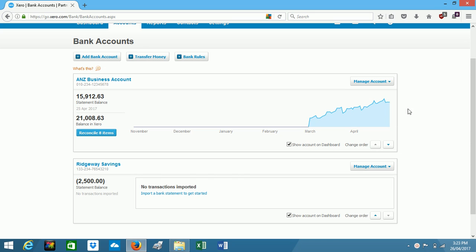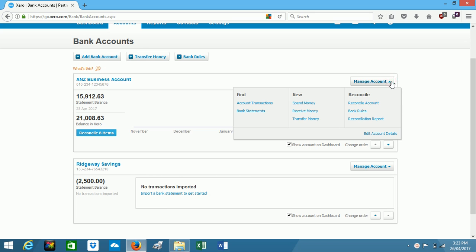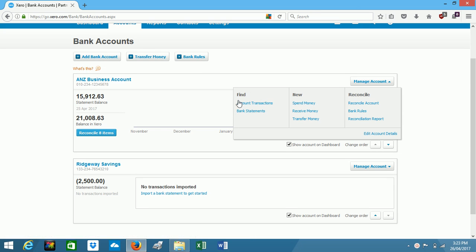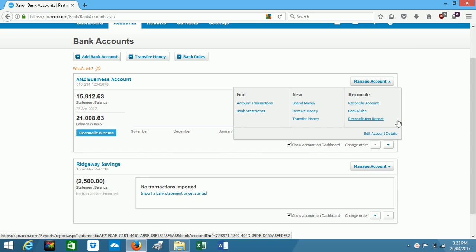So from here over on the right hand side we've got manage account. If we click on that we can actually enter our spend money transactions and our receive money transactions, we can reconcile the account, and we've got some lists that we can access as well. These here can also be accessed from the dashboard.